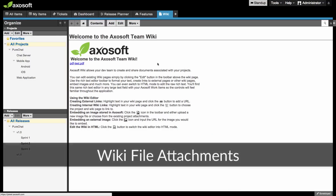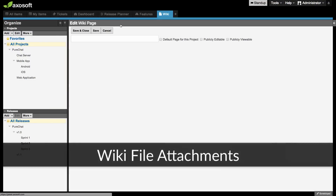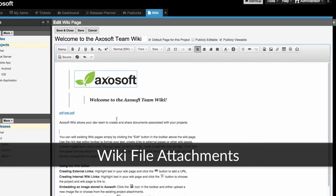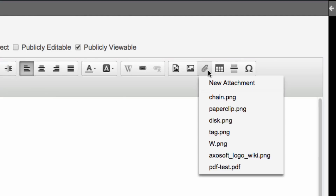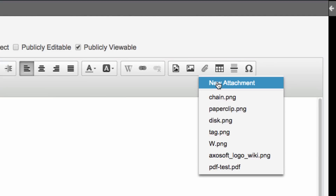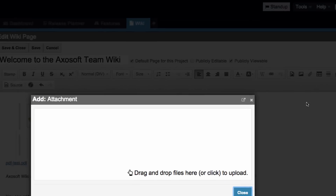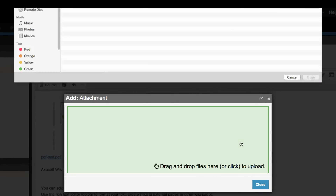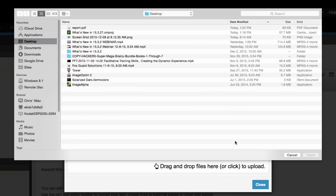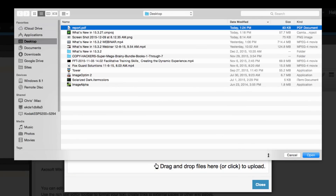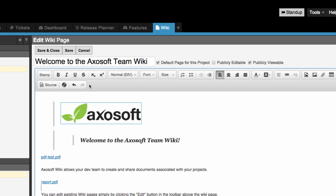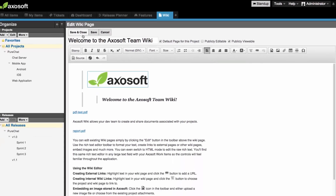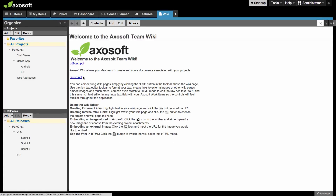You can now attach documents to the wiki and other large text fields. When you are in the editor, click on the paperclip icon to attach a document. Once attached, the document will display as a link that will download the file when clicked.